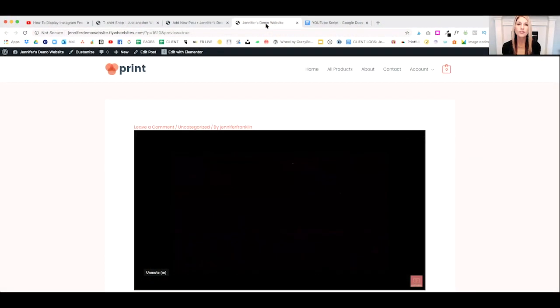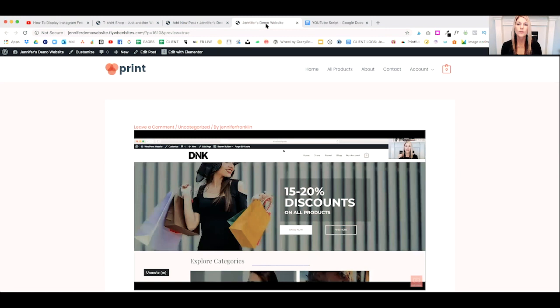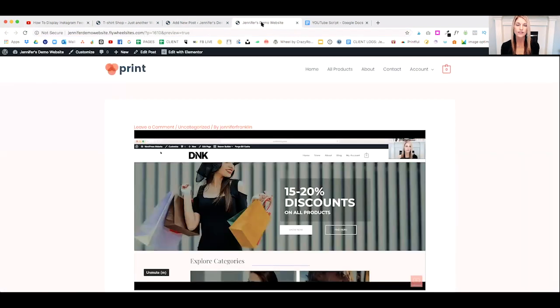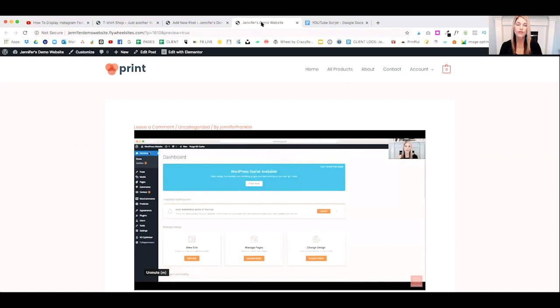In today's video, I'm going to show you three different ways to embed your YouTube video on your WordPress website. We're going to start with this video and put it onto our demo website. The first way is with an embed code that you can find on YouTube, embedded using the native Gutenberg editor.